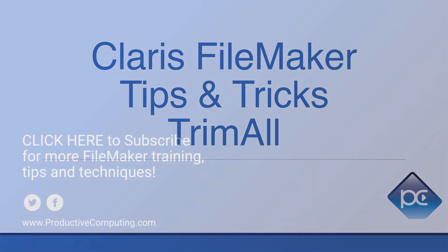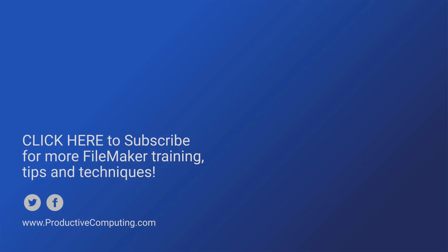Be sure to subscribe for future tips and tricks on Claris FileMaker or visit Productive Computing University for more advanced FileMaker training.